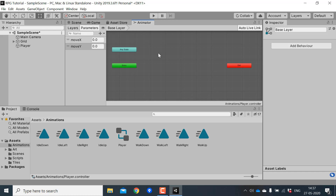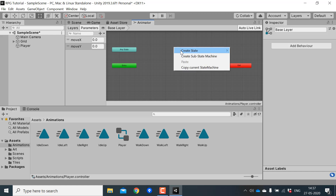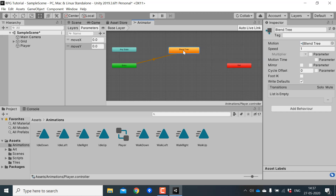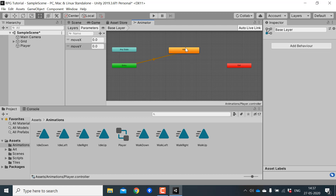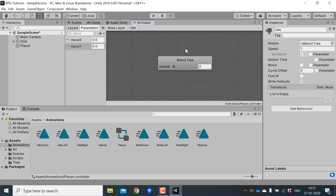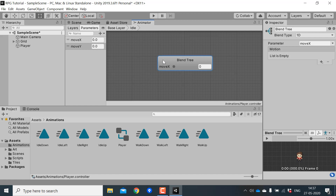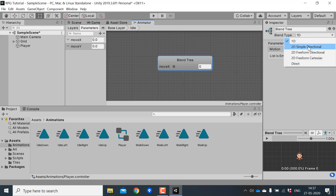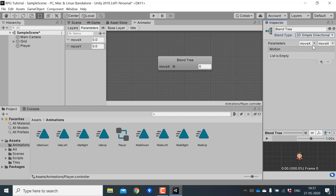Now let's create a Blend Tree. Right-click, click on Create State, and select From New Blend Tree. I'll name the blend tree 'idle' and double-click to open it. First we will change the blend type to 2D Simple Directional, choose moveX as the first parameter and moveY as the second parameter.